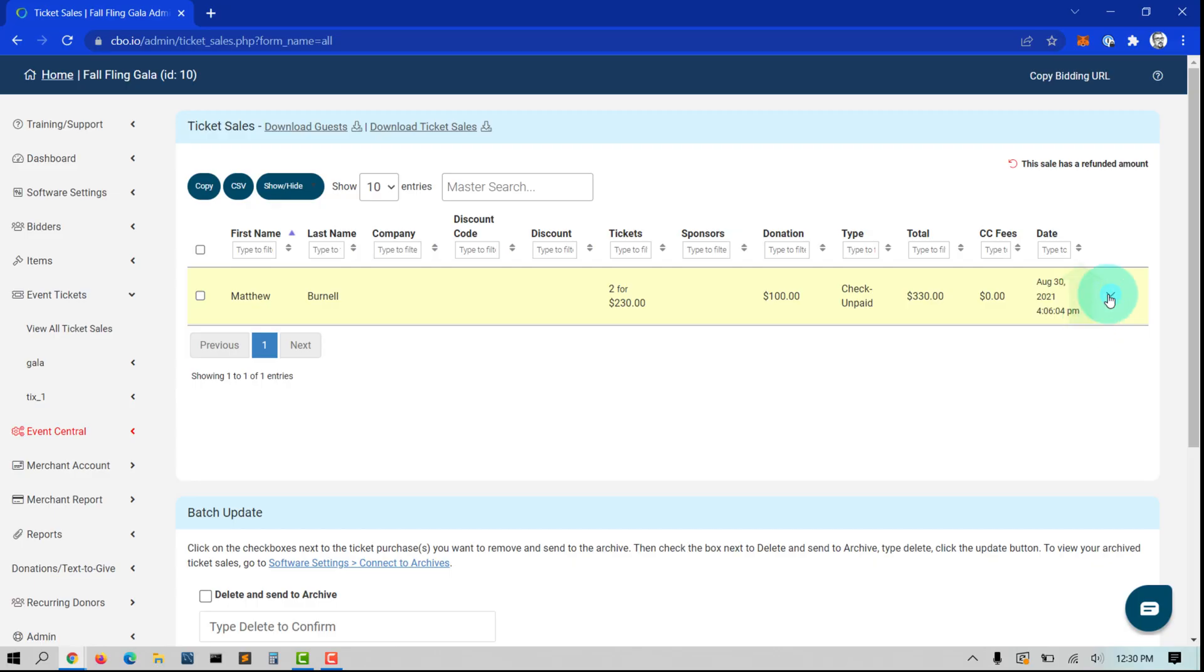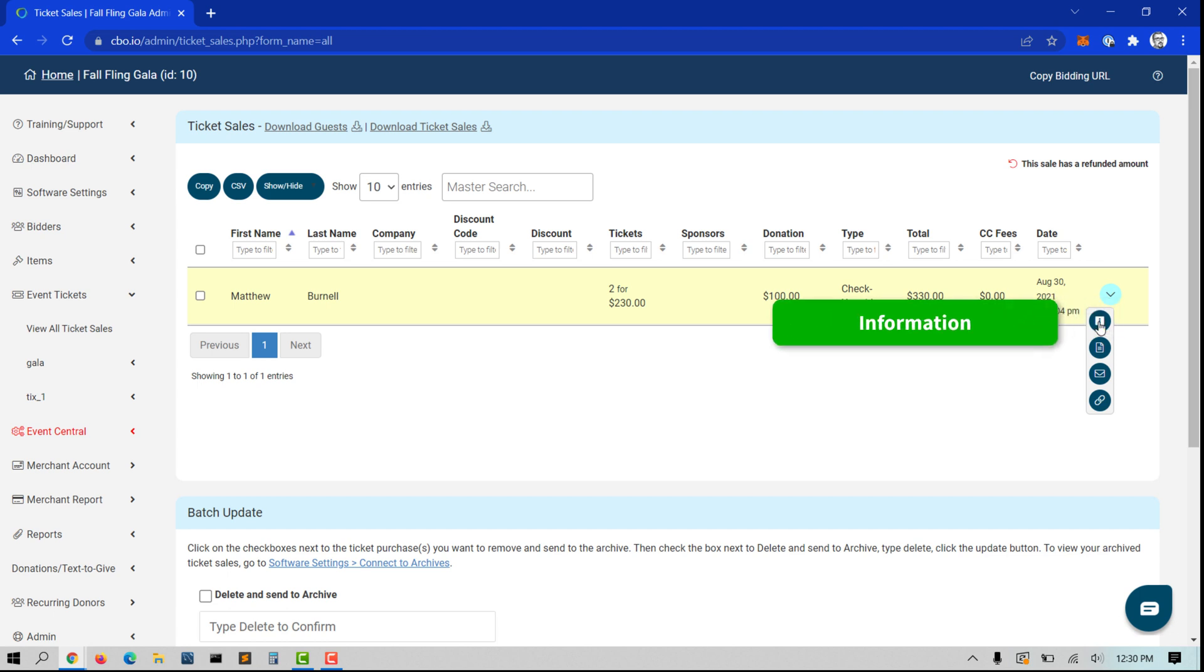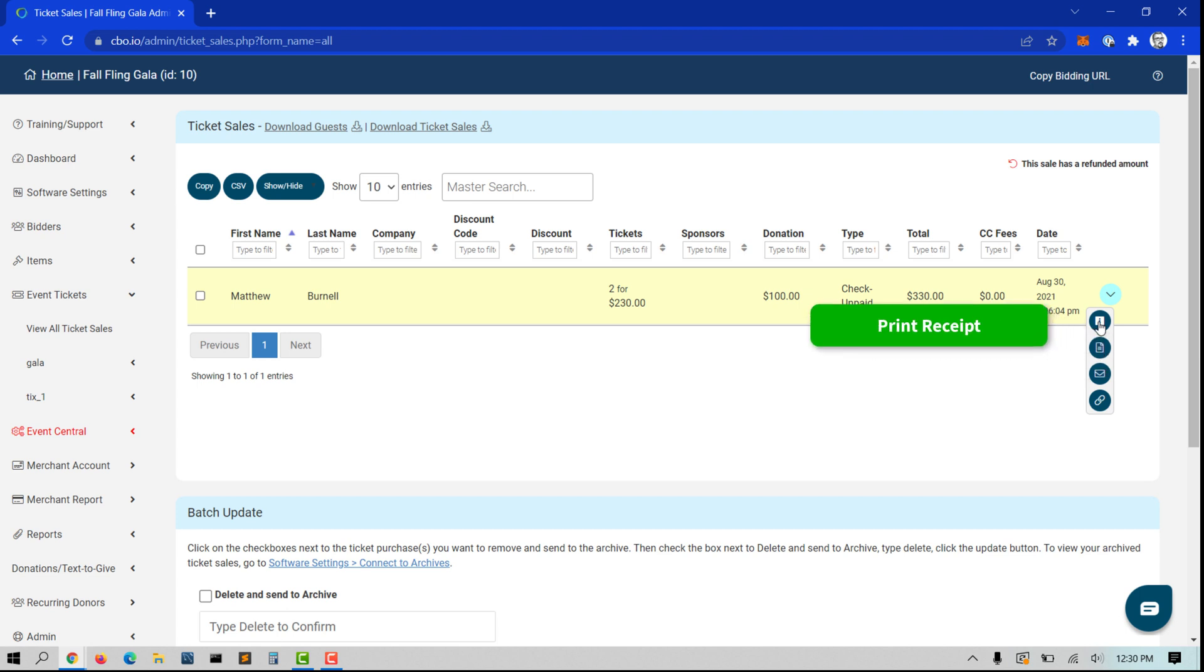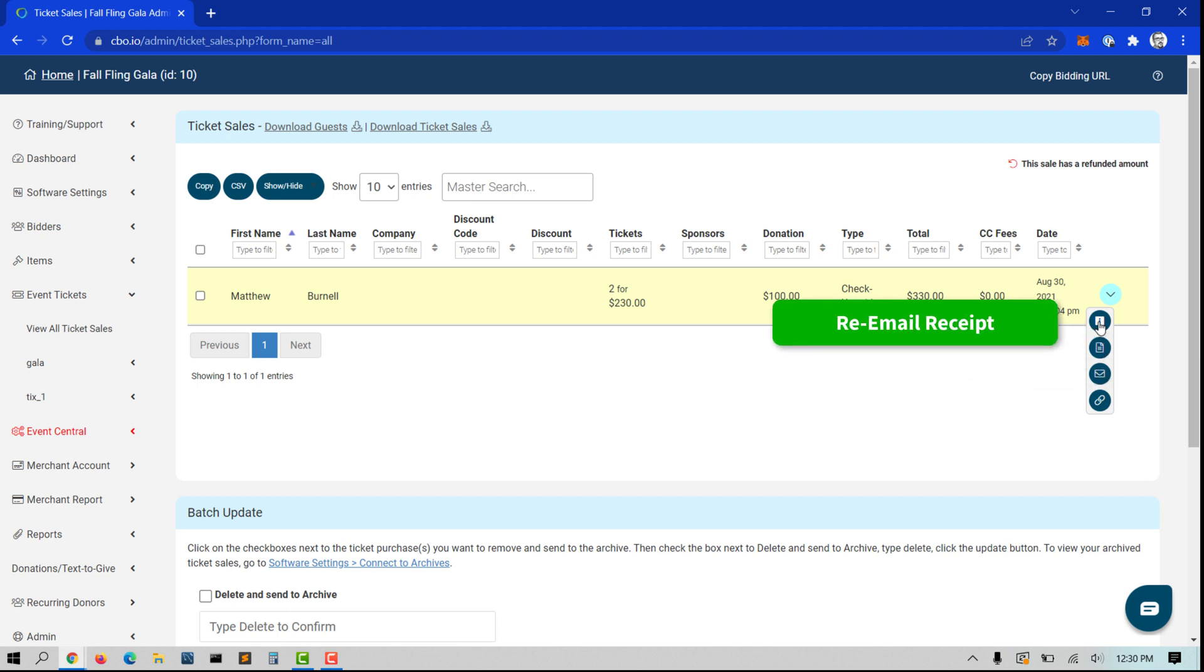Use the blue drop-down arrow to the far right of the screen to view more information about the ticket purchase, refund a purchase, get a printable copy of the receipt, re-email the receipt, or resend the link email message.